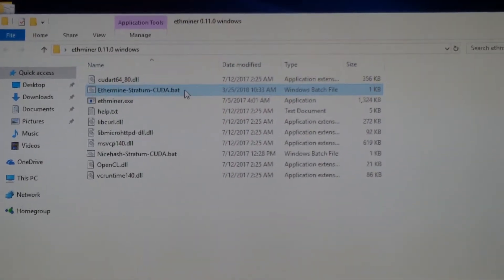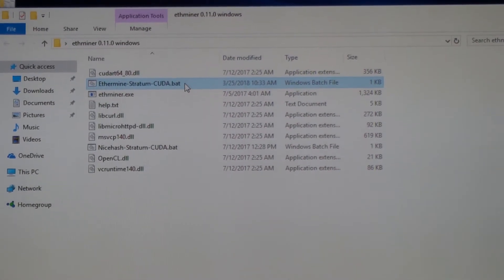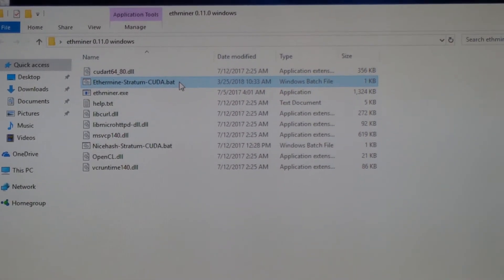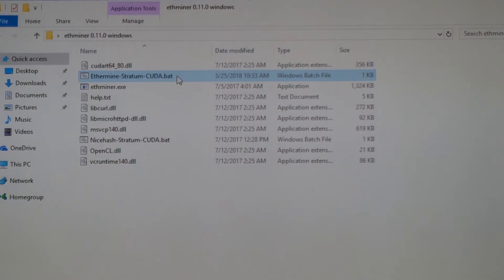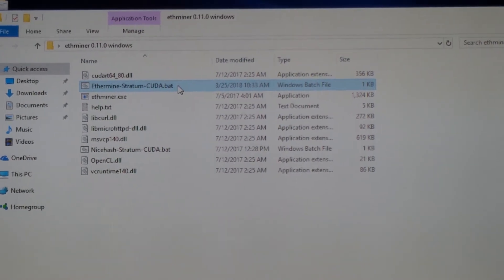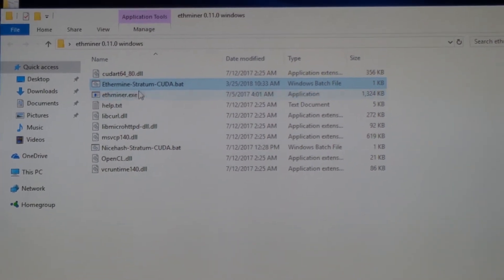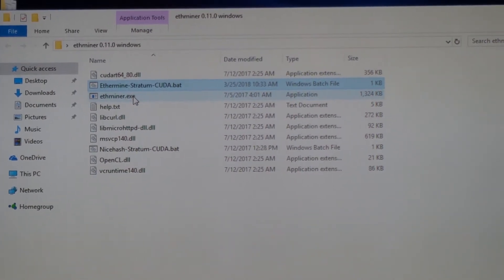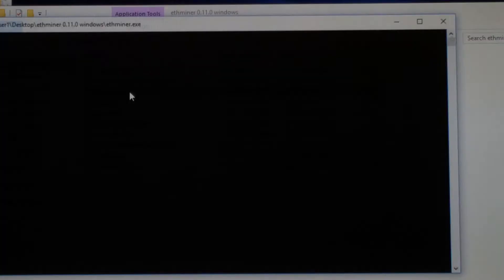When I click on it, see, it does nothing, opens, closes. I click on the ETHminer.exe and see...